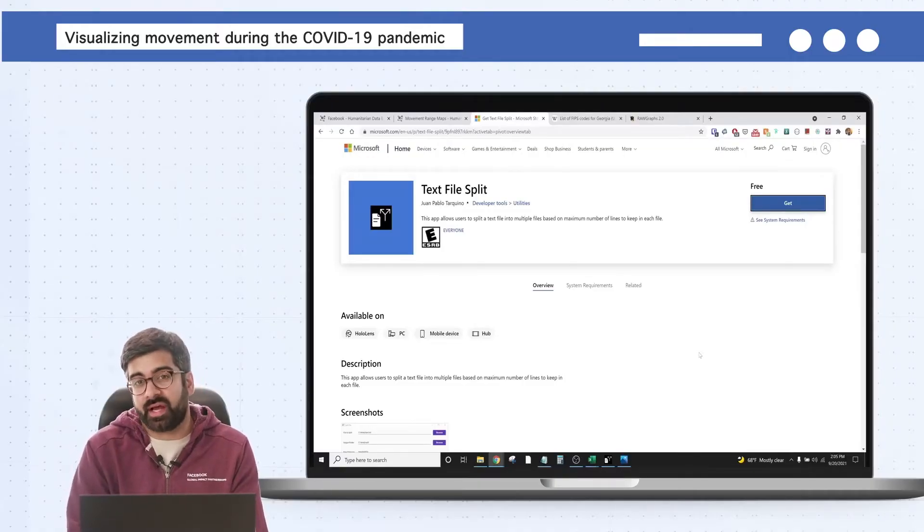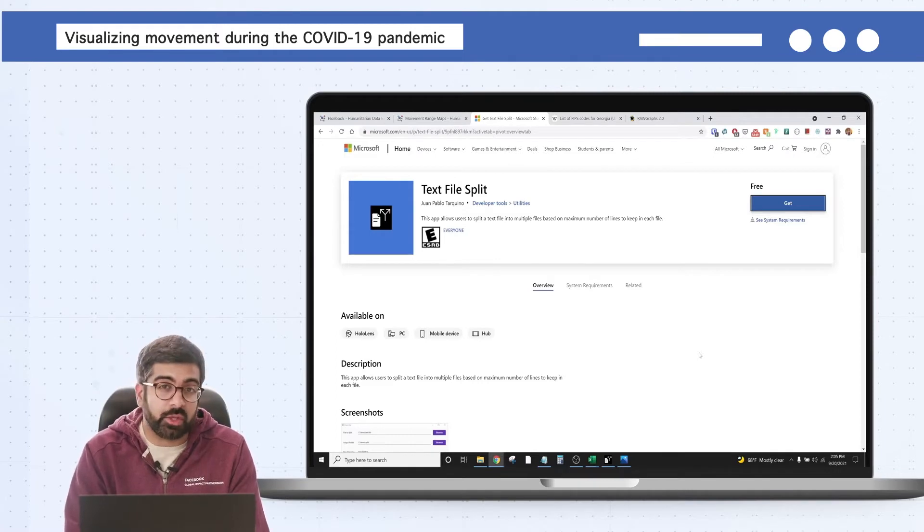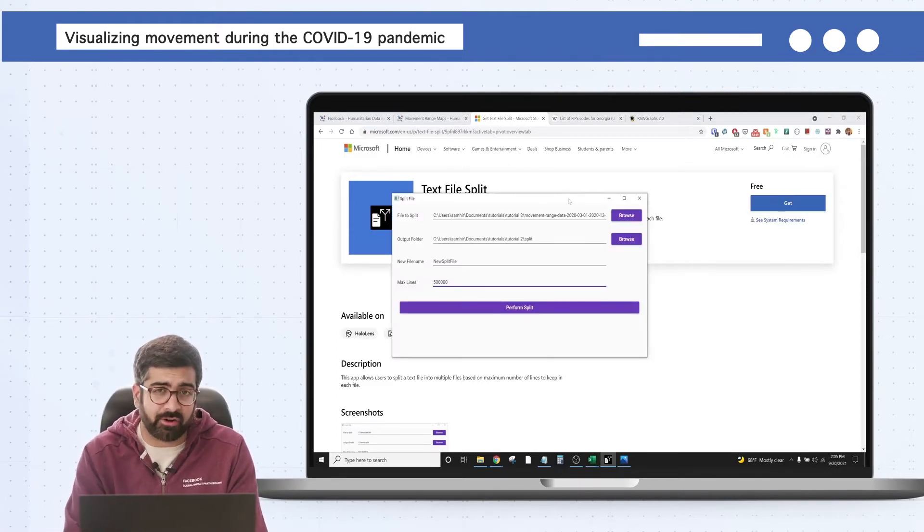We want to extract data from New Zealand and also specifically from the US state of Georgia. To do that, the first thing we need to do is break up this large file — again, five million rows — into something smaller that we can actually open and work with in a spreadsheet tool like Excel. The best tool I've found for this on Windows is called Text File Split. It's free software and really easy to use.